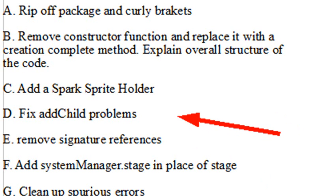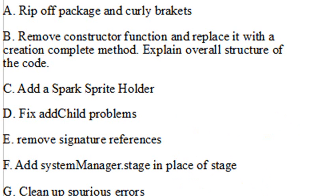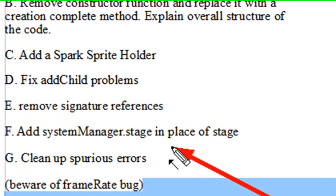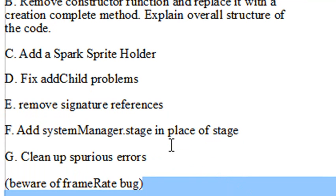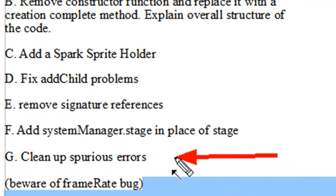We're going to have to fix some of the add child problems. We'll remove the signature reference. It's just kind of in the way. We're going to add the system manager to take place of the stage. So in Flash, you're going to add to the stage. In Flash Builder, we're going to use system manager to replace that. Now, there's another way to do this, too, that we'll learn later on. And finally, we'll just clean up any errors that we have, and I'll give you the code to download.